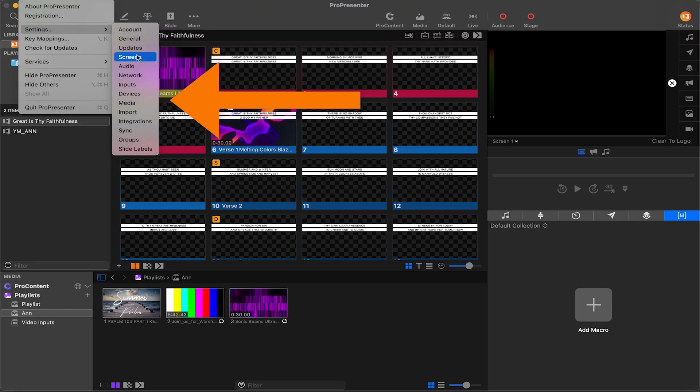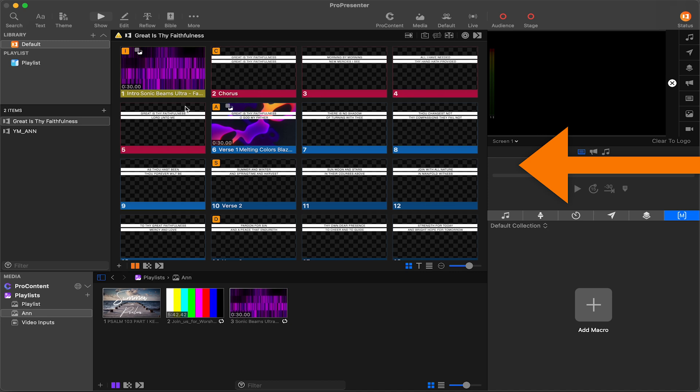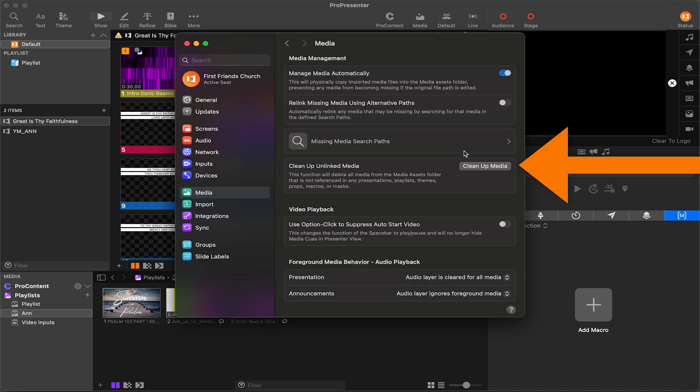The other big update to ProPresenter version 19 is the new cleanup unlinked media feature. All video and image files that are used by ProPresenter have a local copy made and that live in the assets folder inside of your documents folder.